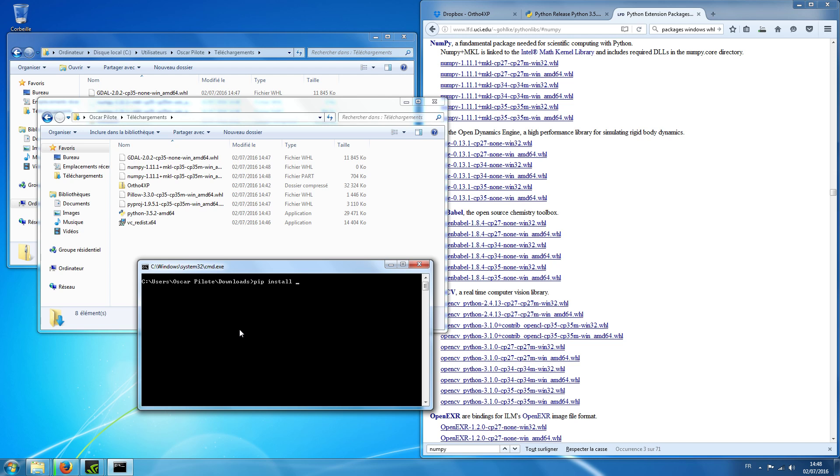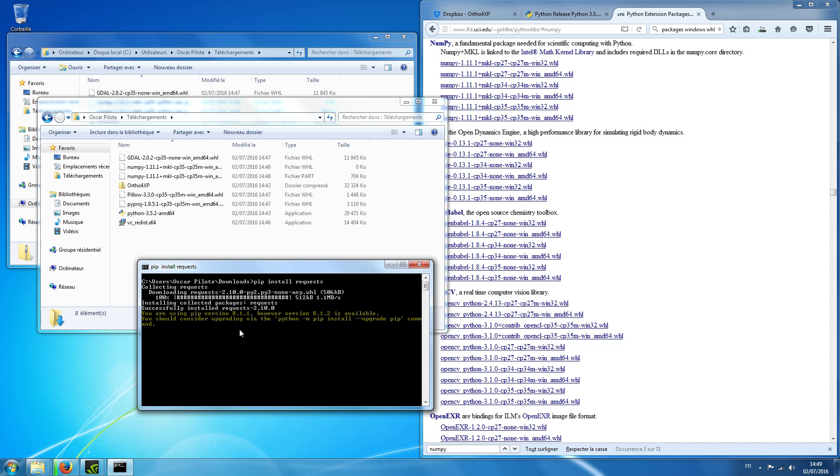Pip install. Okay, the first one I'm going to install is requests. So this is a module which I use for easy HTTP connections and requests to, for example, the image servers. Okay, and this is it.